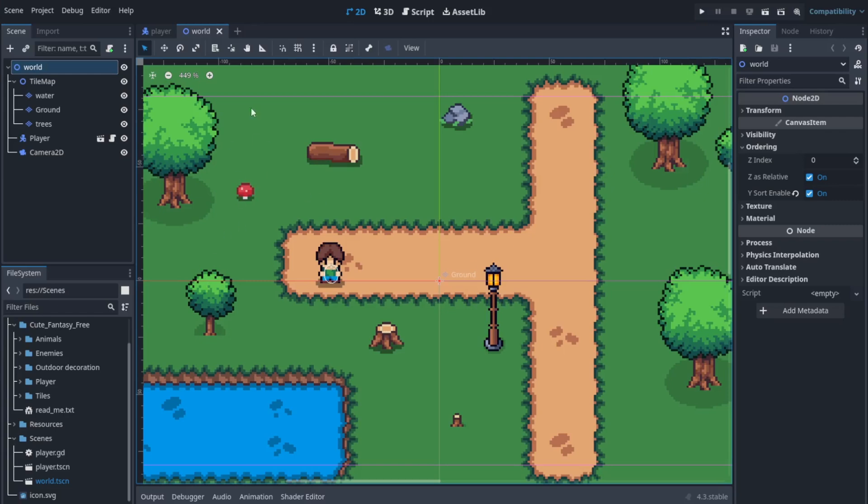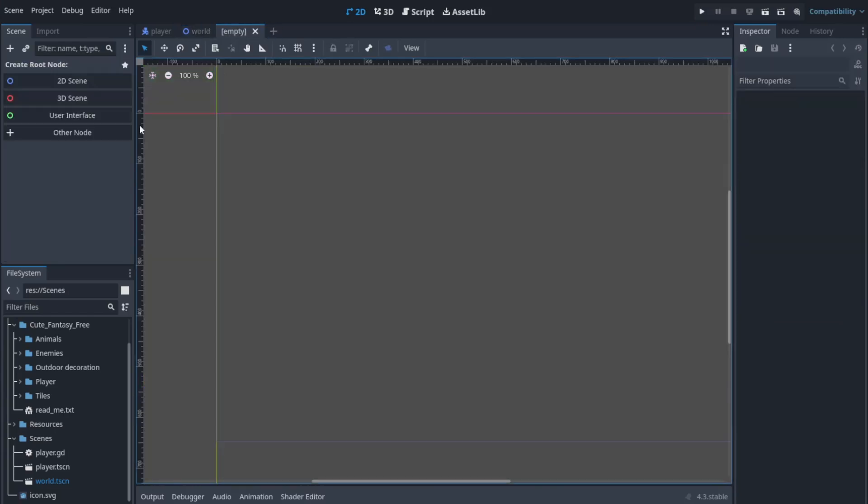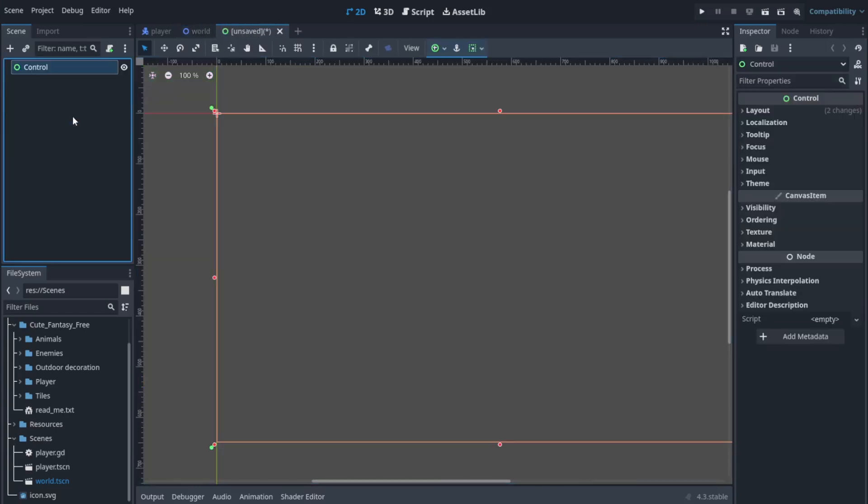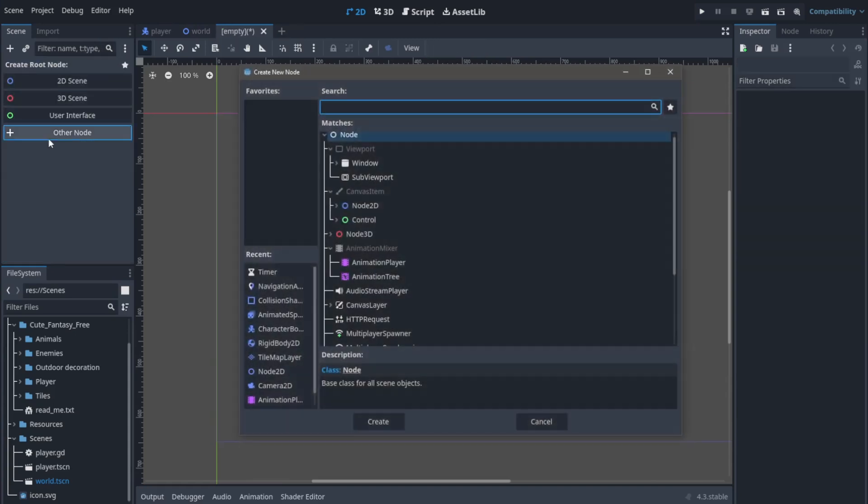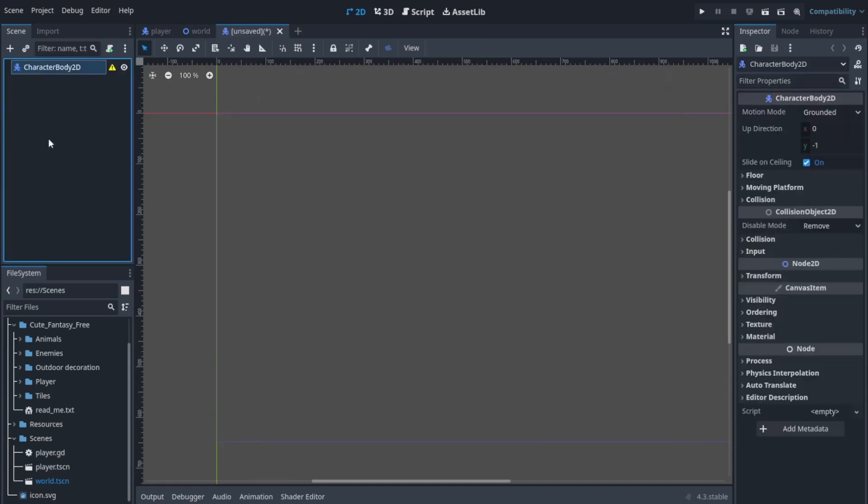Okay first of all, let's go and create a new scene for our enemy. I'll create a CharacterBody2D for our enemy.